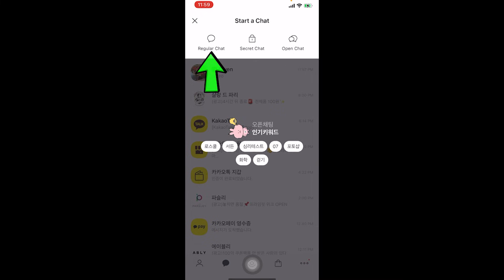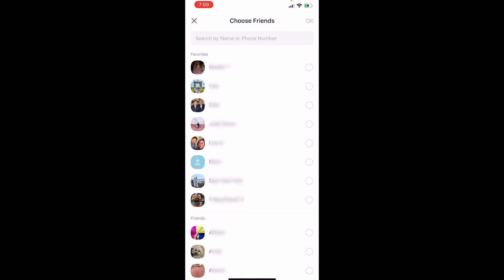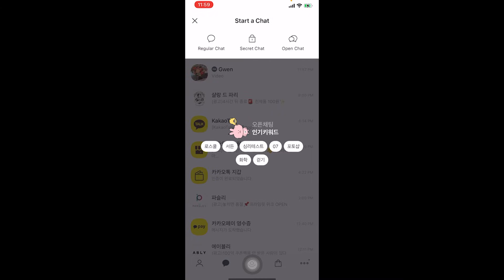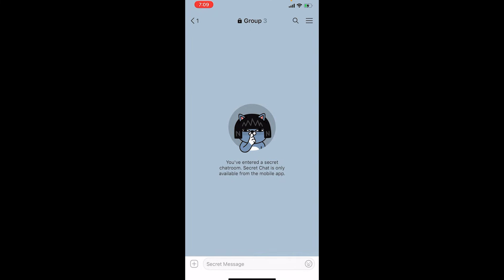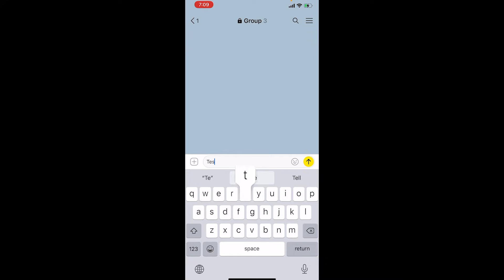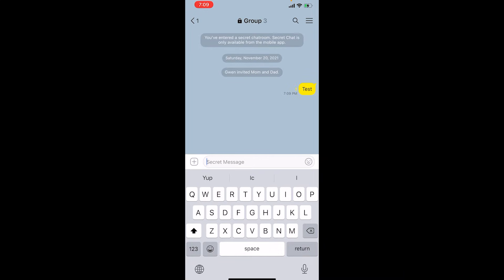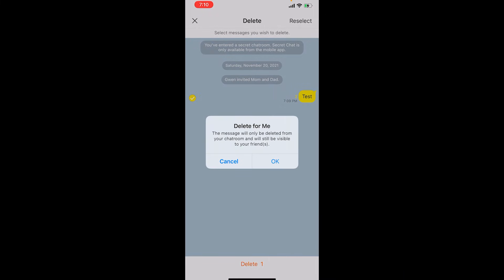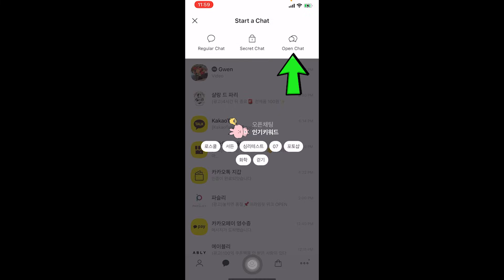If you click on regular chat, you can choose the friends you want to chat with and start chatting. Secret chat is very similar to regular chat, except it will only be available from the mobile app — meaning KakaoTalk chats can be opened on your phone and computer, but a secret chat will only be seen on your phone. If you ever want to delete what you wrote, click on your text for three seconds and the delete button will show up. Note that the message will only be deleted from your chat room and will still be visible to your friends.